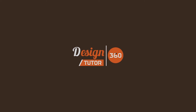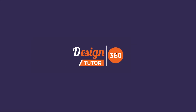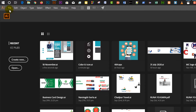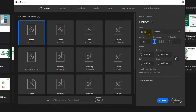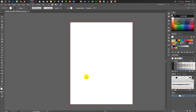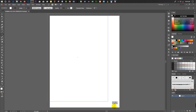Hey guys, in this video I will show how to design a flyer using Illustrator. First we will create a new document — width 8.5 inch and 11 inch, with a bleed of 0.25 inch. Click the create button, then select the rectangular tool and create a rectangle.